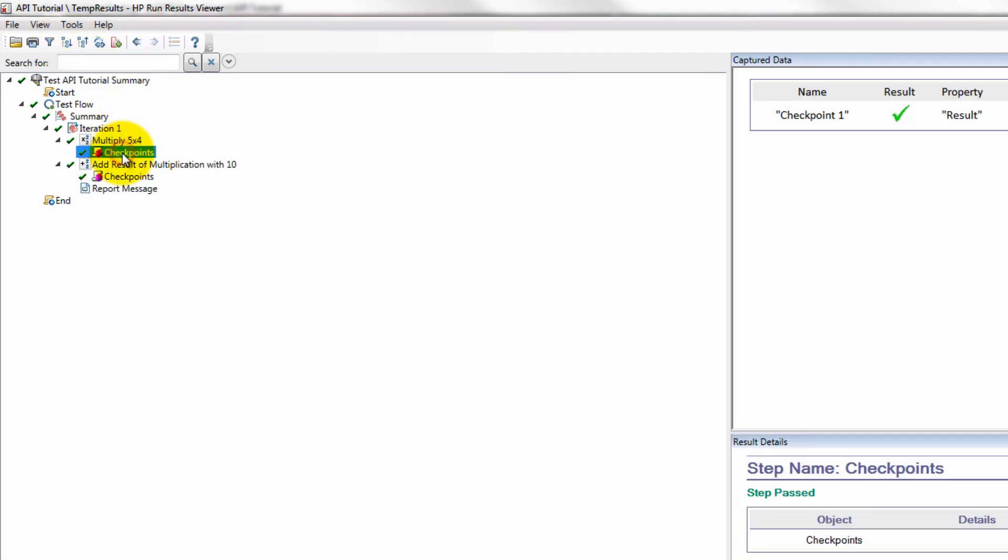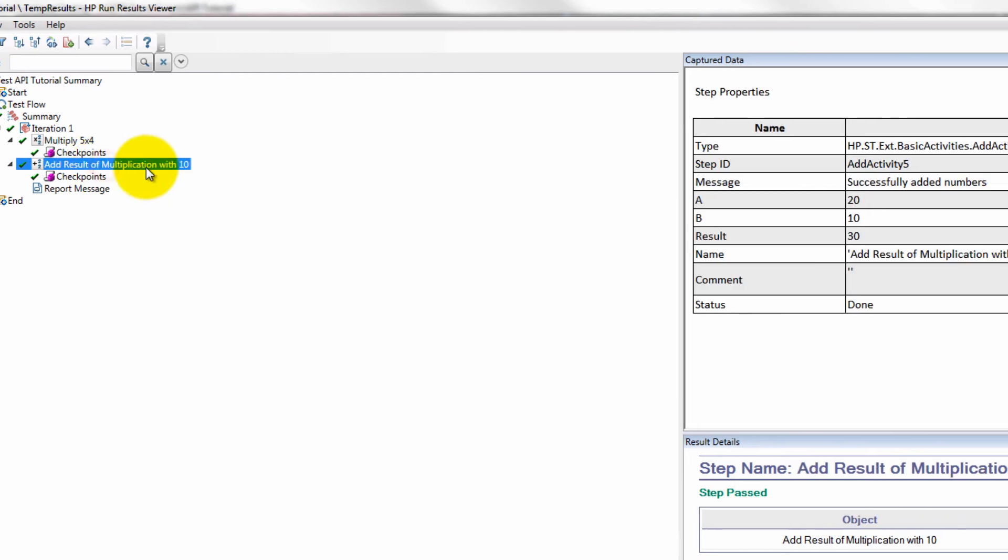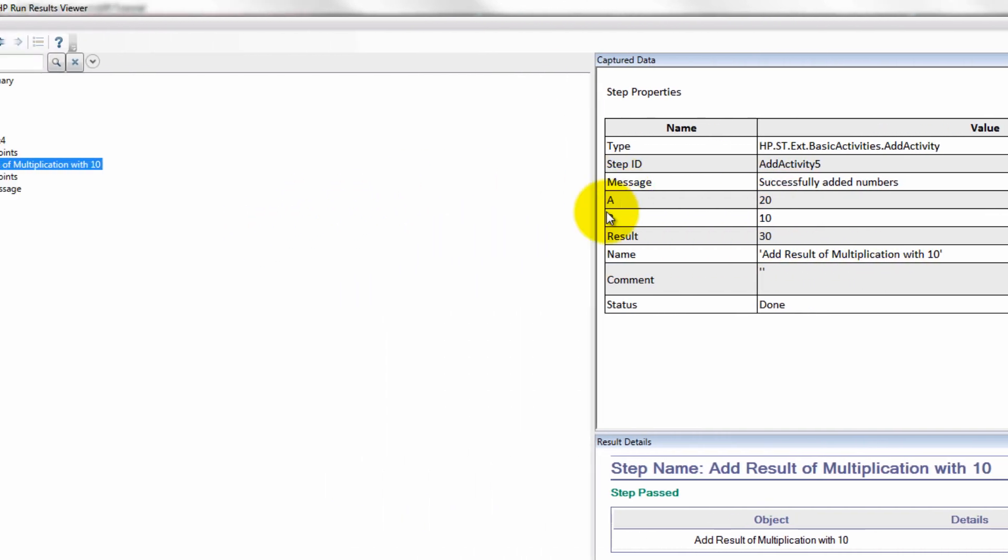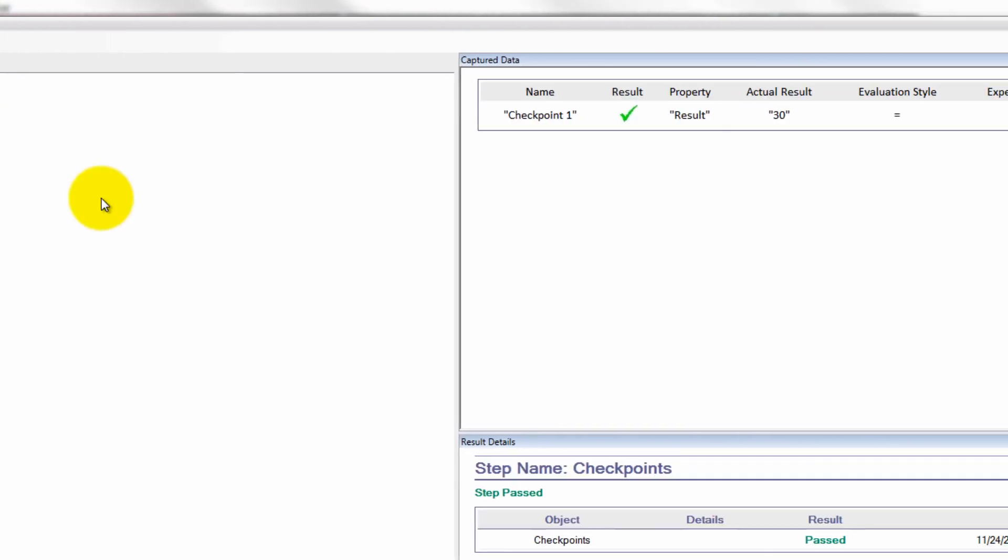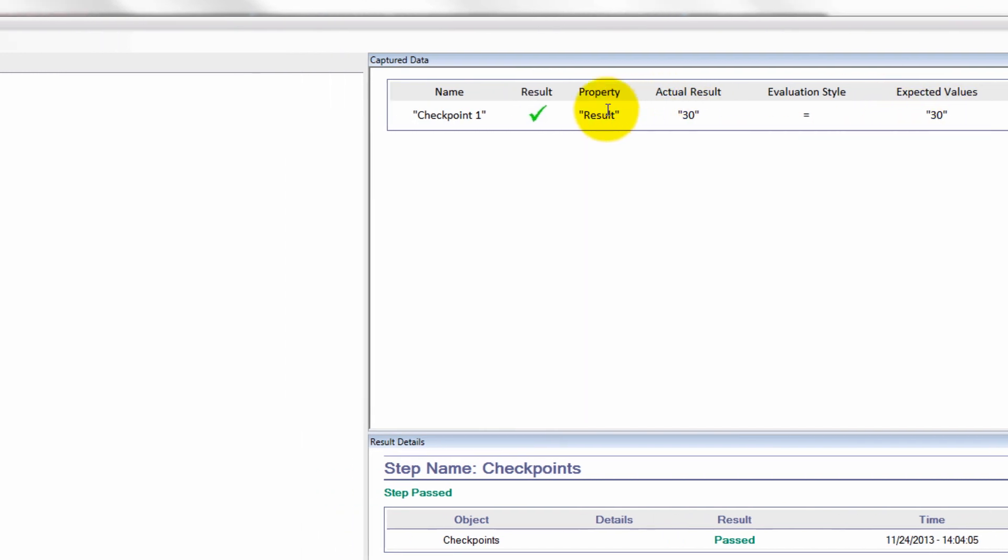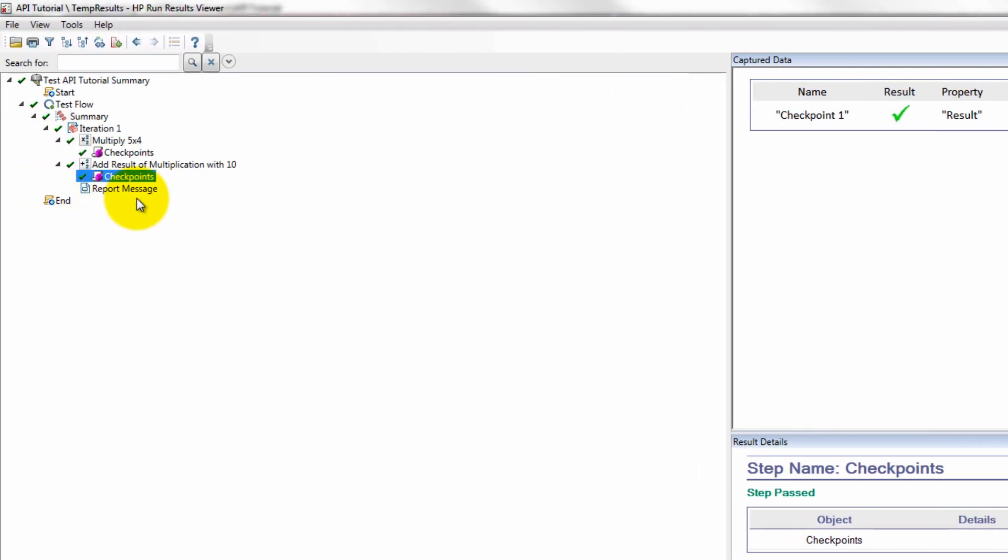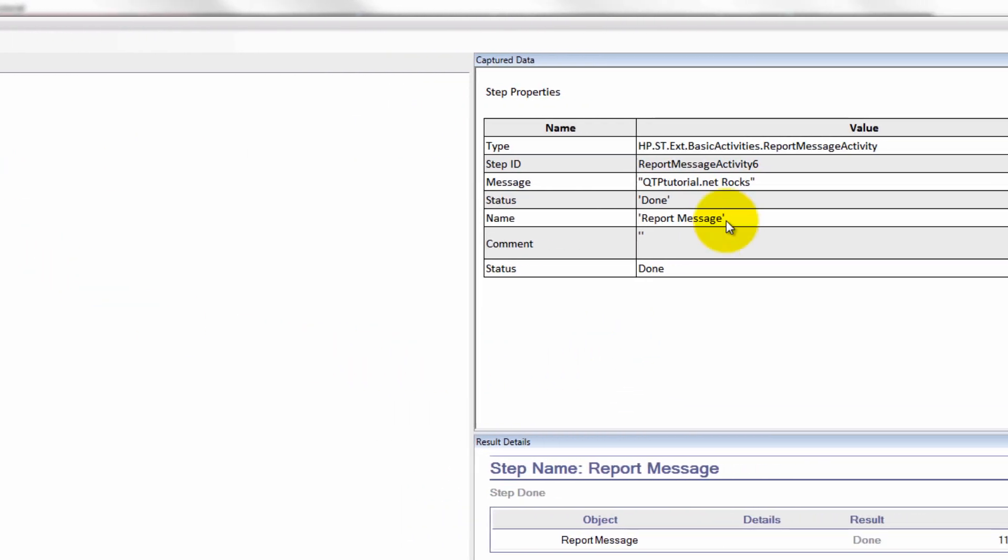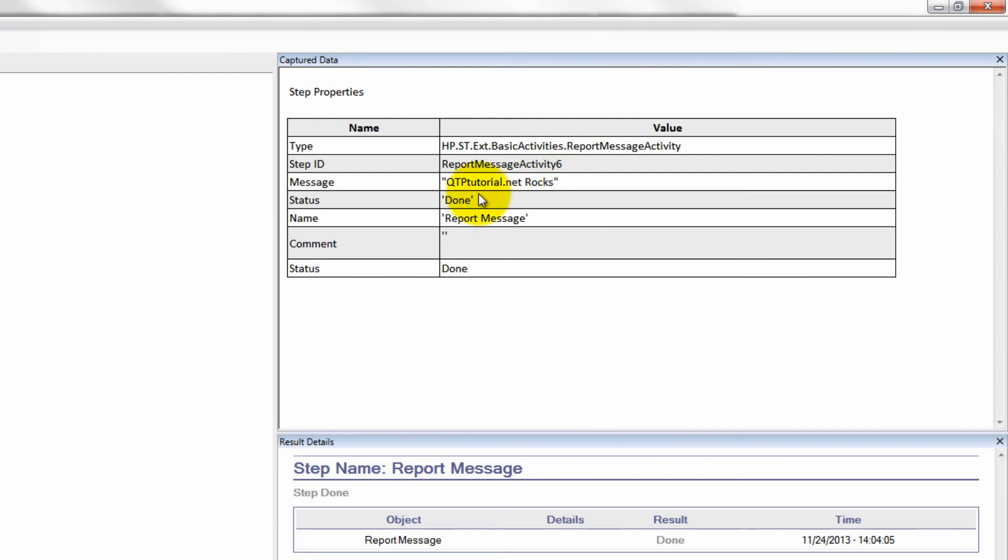Write our multiplication with our checkpoint and our addition. You can check it out, 20 plus 10 is 30. And our checkpoint was expected value is 30, actual value is 30, passed. And then we get a report message that QTPTutorial.net rocks. You guys get that just like a report event.